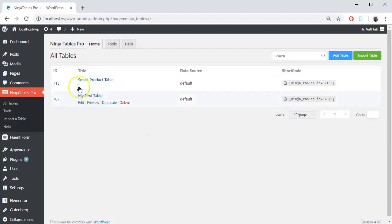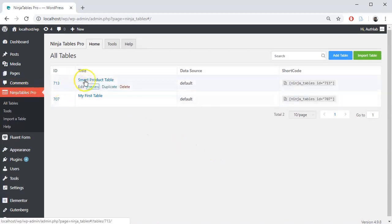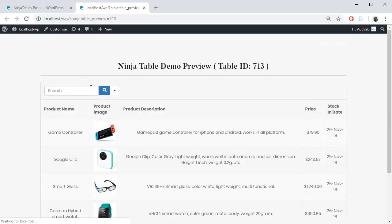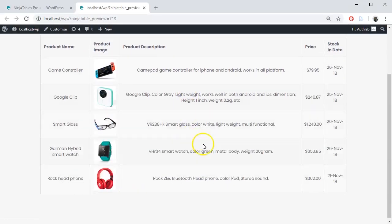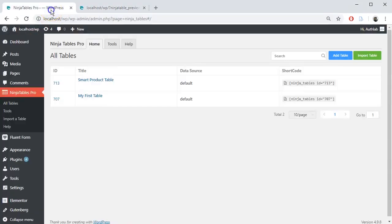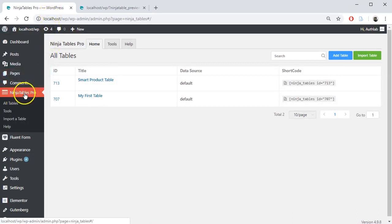We have already created a table named Smart Product Table here with Ninja Tables. Let's preview it. We will customize it. To do that, go back to your Ninja Tables from your WordPress Dashboard.